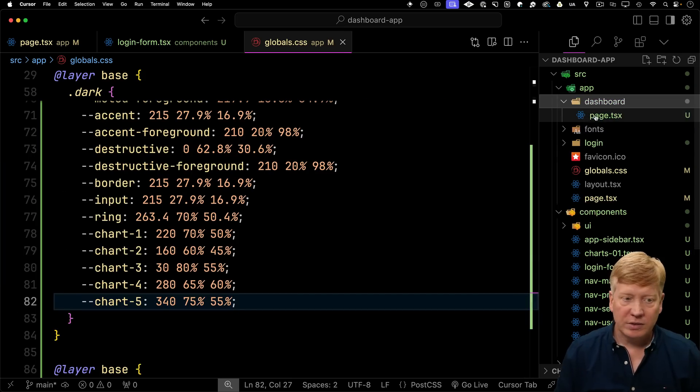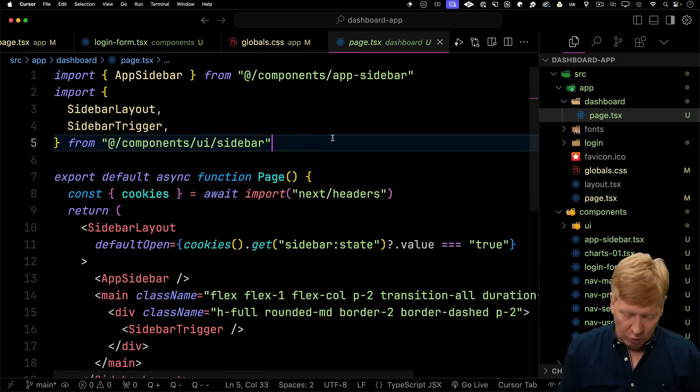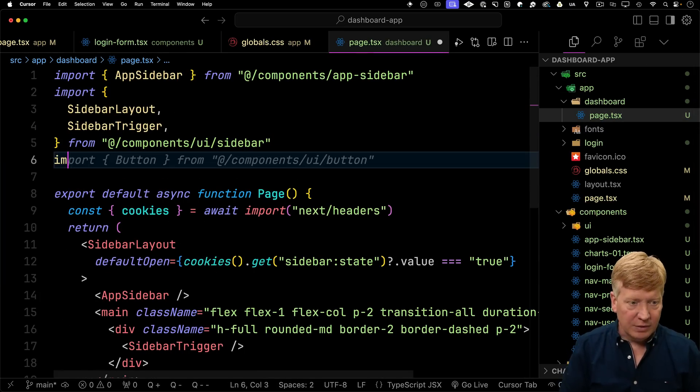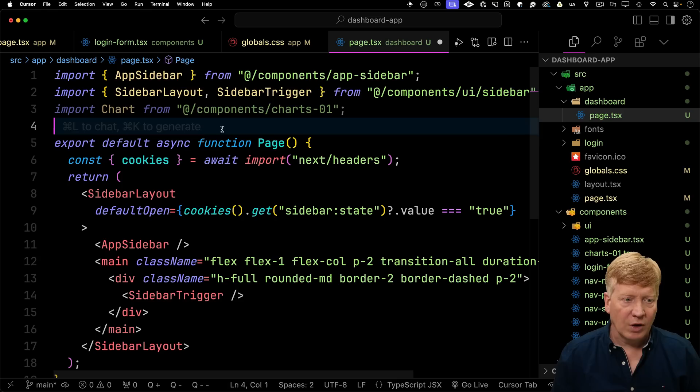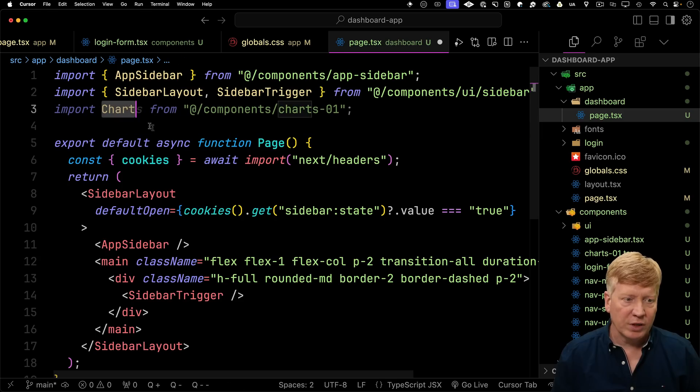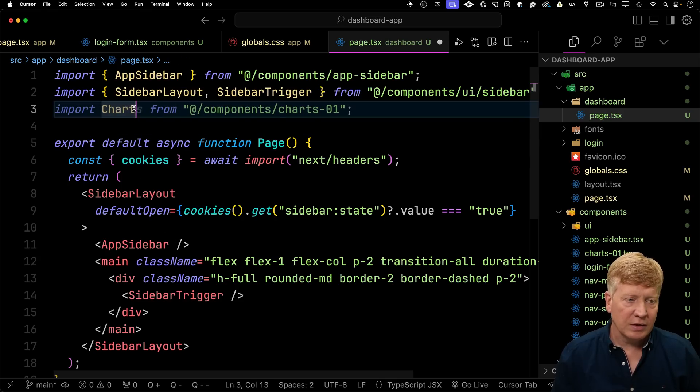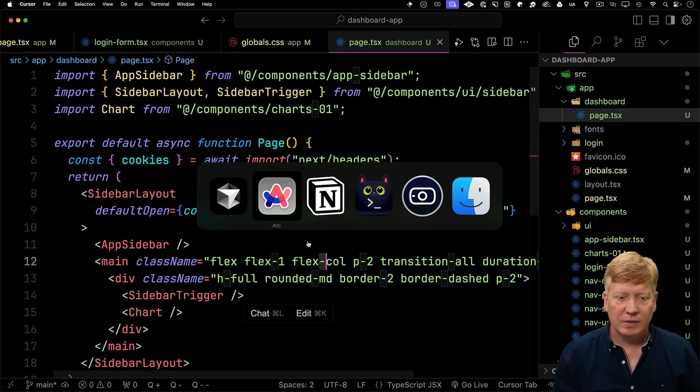Now over in our dashboard, we're going to go Import Charts 01. All right. Now we've got that imported. Let's go use it. Let's save.